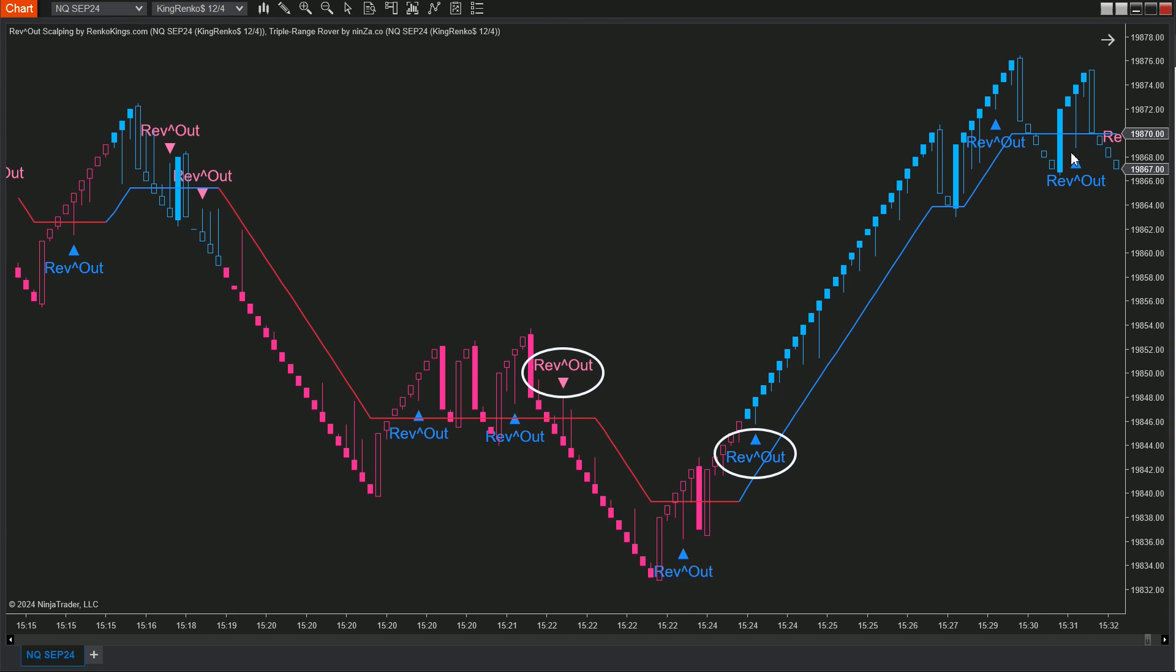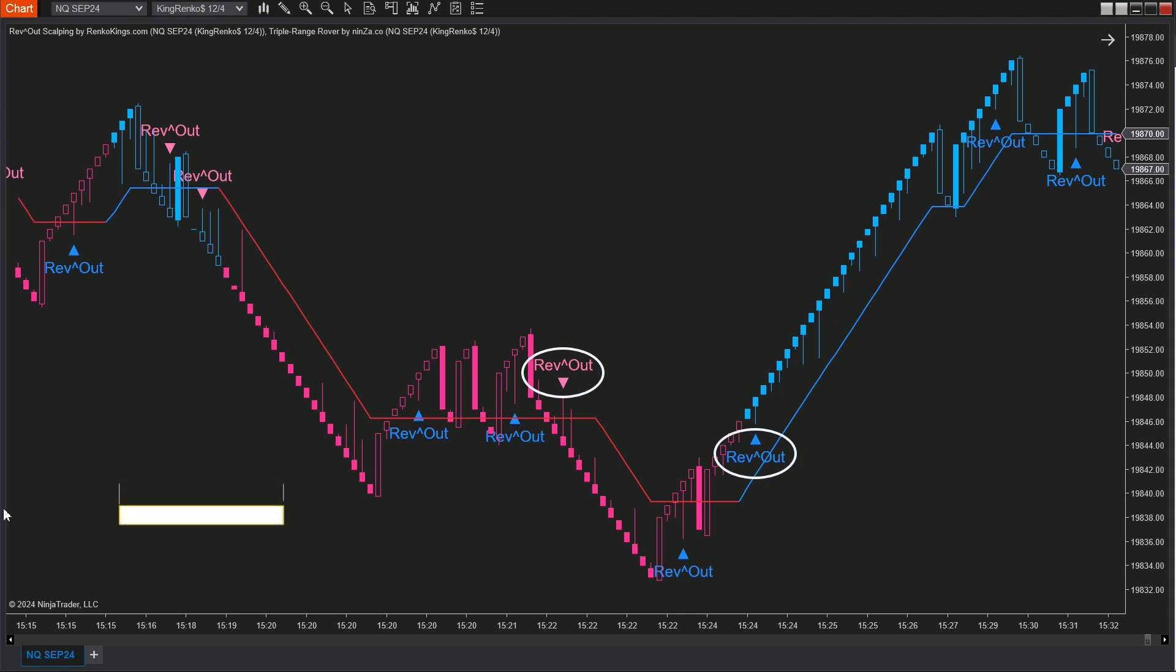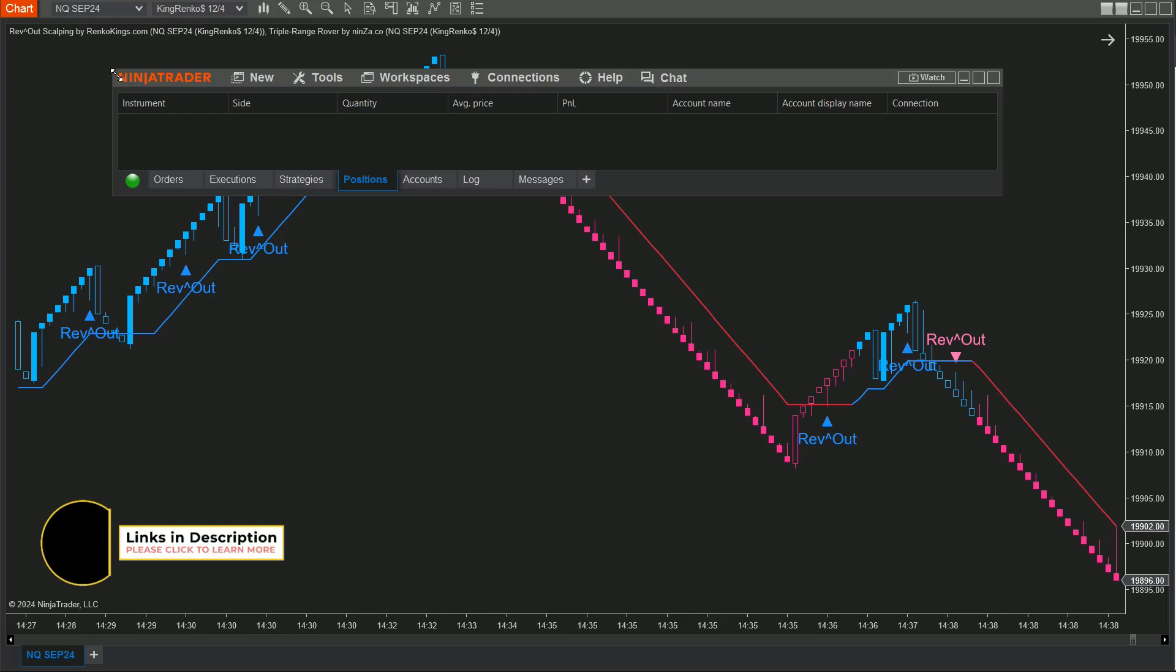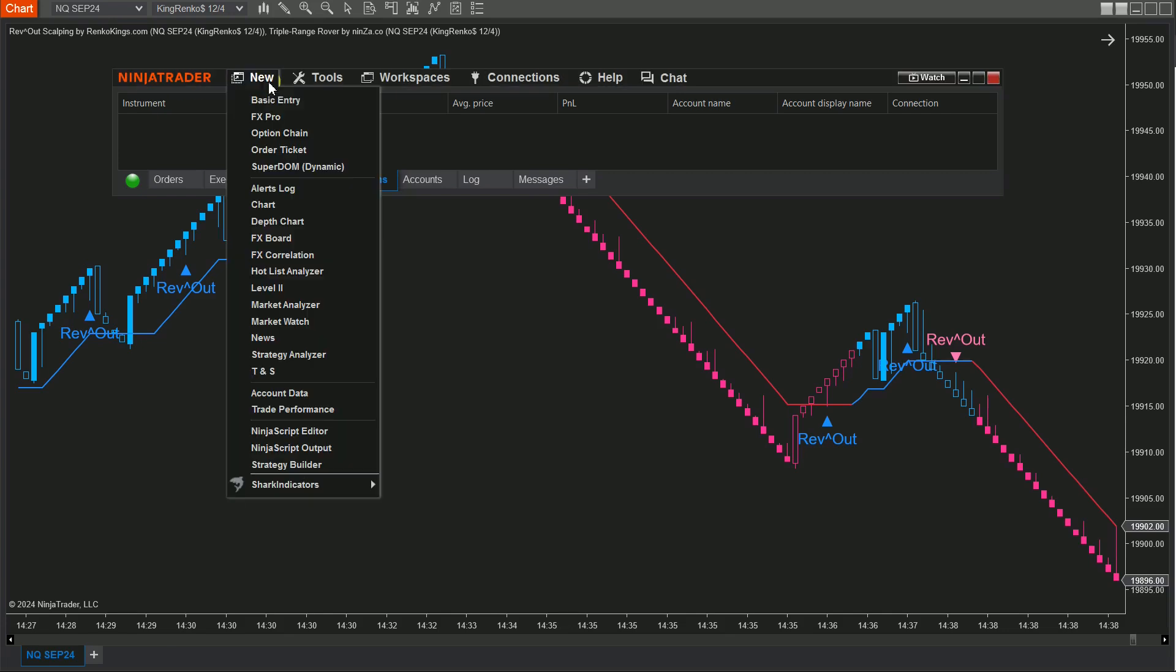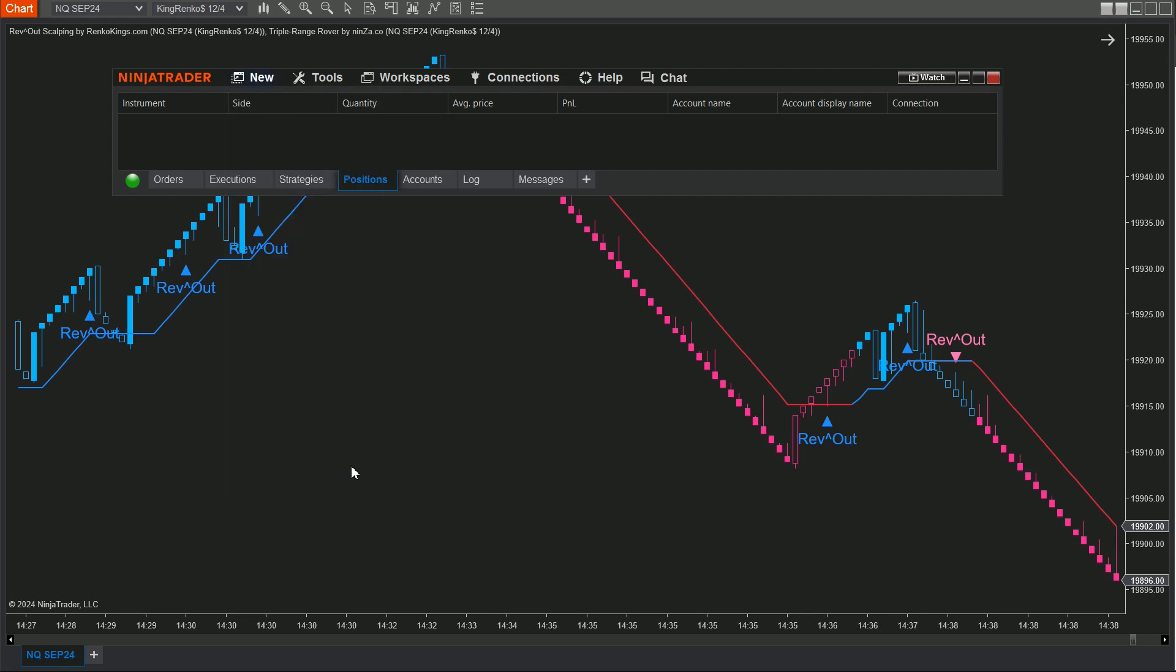Similarly, the buy signals from Rev Out Scalping will only trigger during an uptrend indicated by Triple Range Rover. Pretty cool, right? Let's roll up our sleeves and get this automated trading strategy going using the Strategy Builder. Step 1: Open the Control Center window, click on New, and then select Strategy Builder.